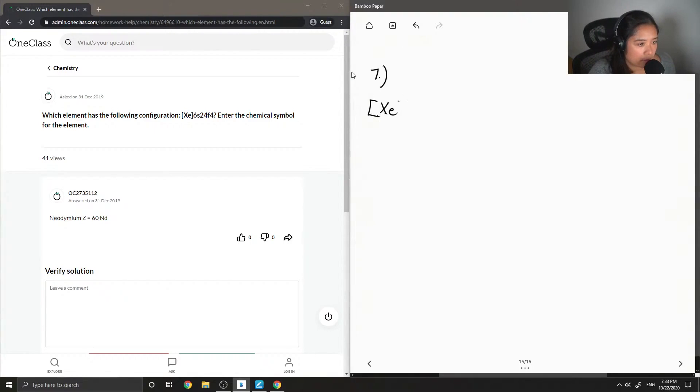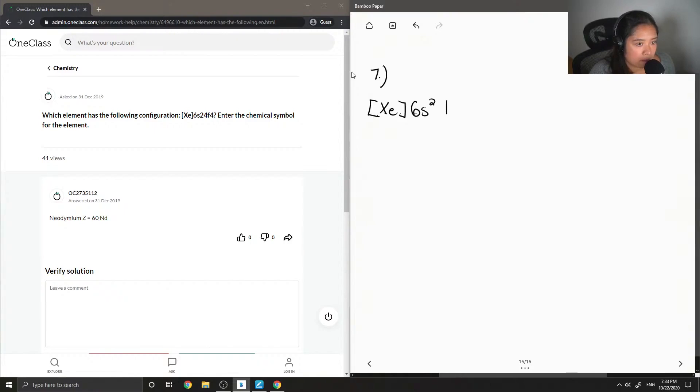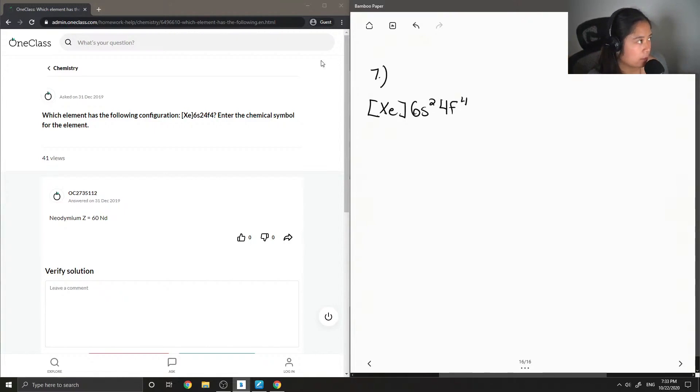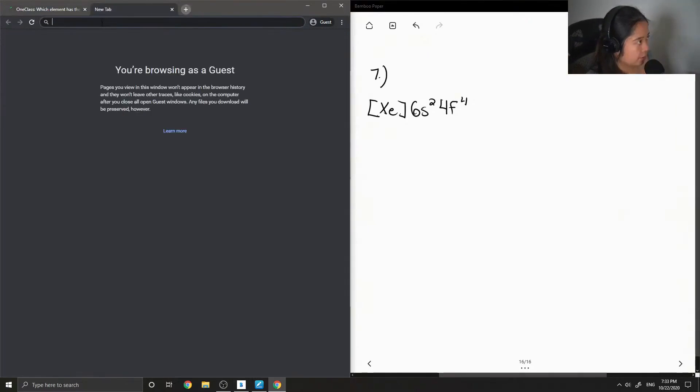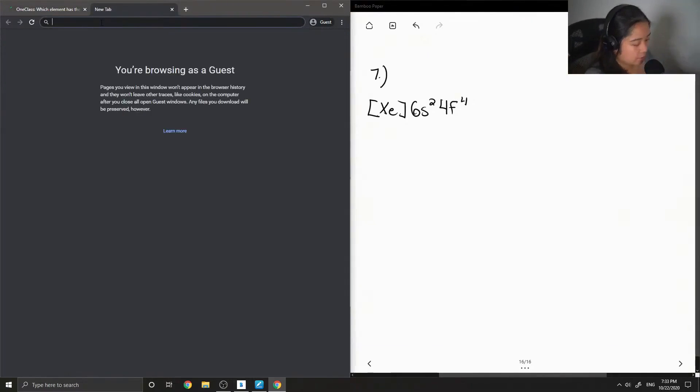You have your xenon in square brackets, 6s2, 4f4. So to answer this I'm going to open up a periodic table.